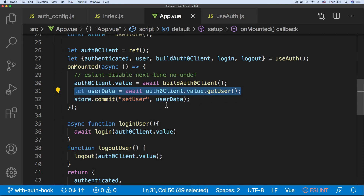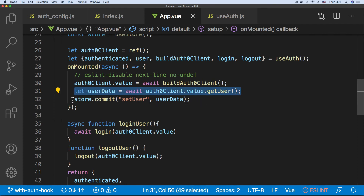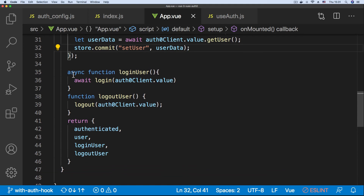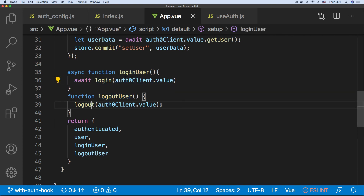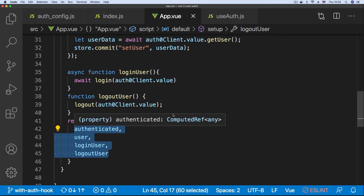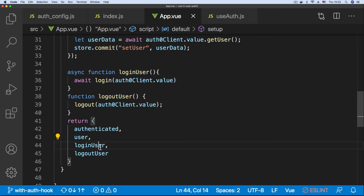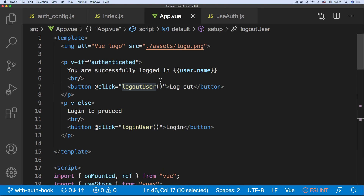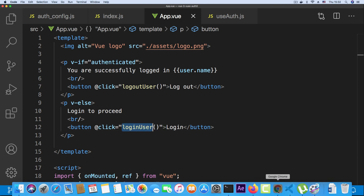From the useAuth hook we get a reference to all the values — the authenticated state, the user state, the function for building the Auth0 client, and the login and logout functions. In the unmounted lifecycle hook we define the Auth0 client and try to get the user to set the state, so when anybody reloads the page the user is logged in automatically. We have loginUser and logoutUser functions which are proxies of the login and logout from the useAuth hook.